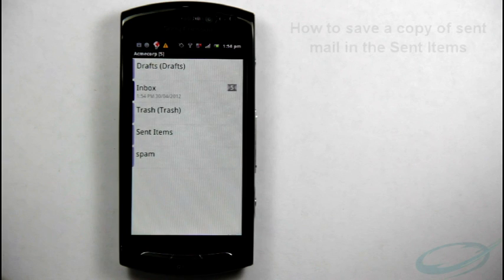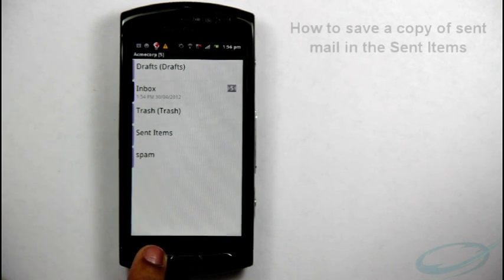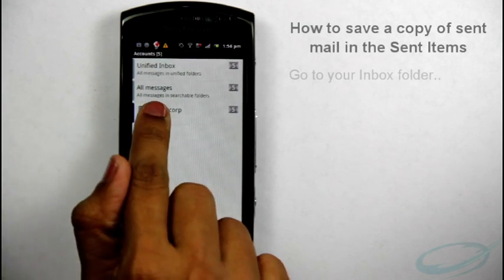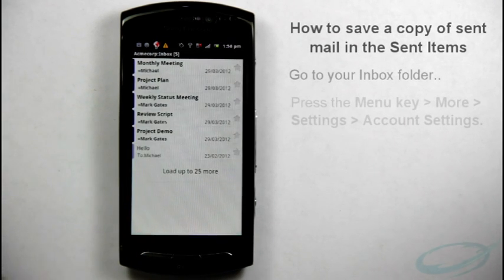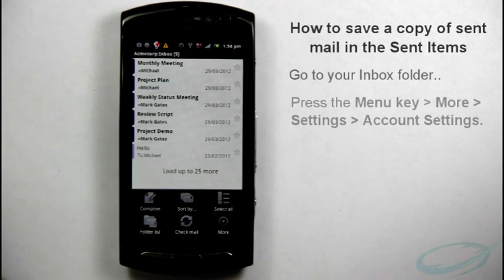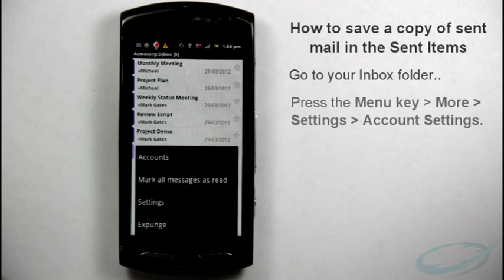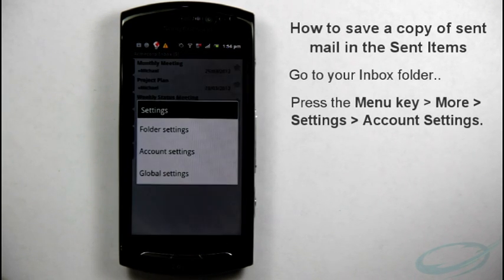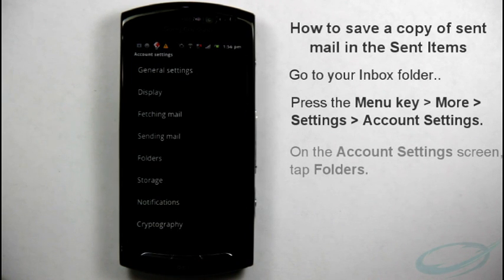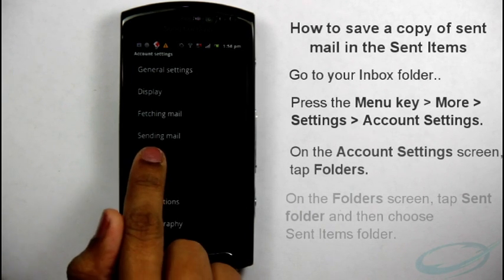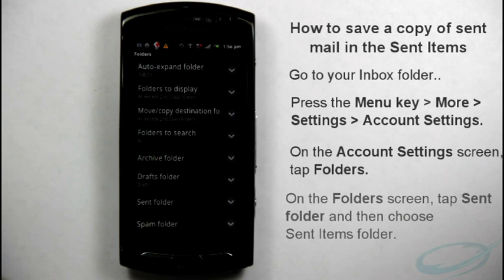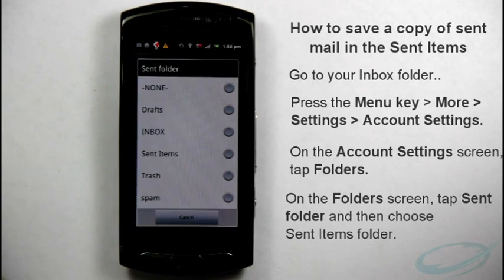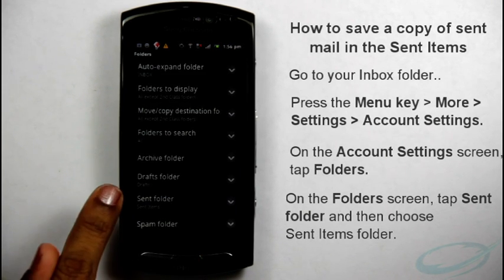Now, let us see how to save a copy of Sent Mail in the Sent Items folder on the server. Go to your Inbox folder, press the menu key and tap More, then Settings and then Account Settings. On the Account Settings screen, tap Folders. On the Folders screen, tap Send Folder and then choose Sent Items folder. Press the back key to exit.